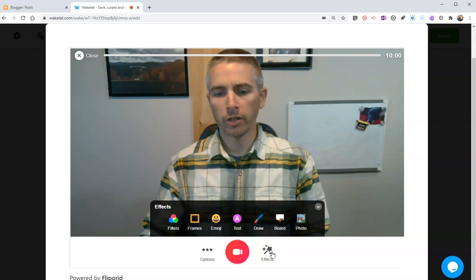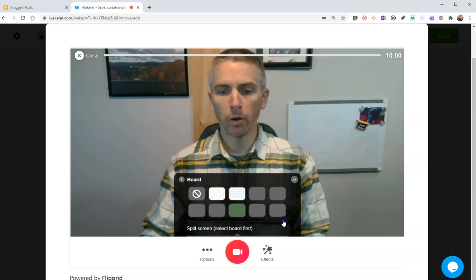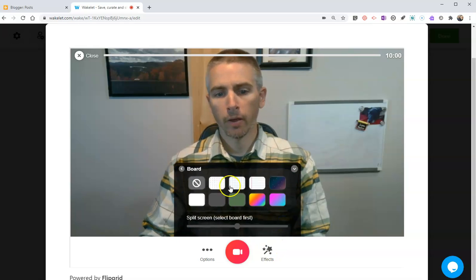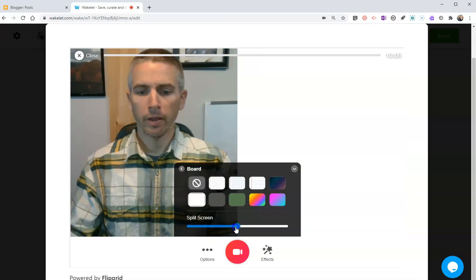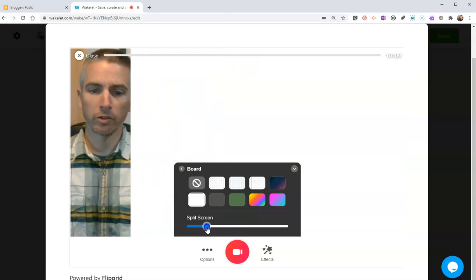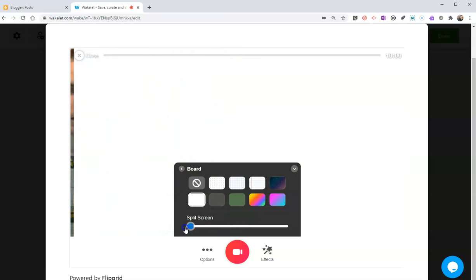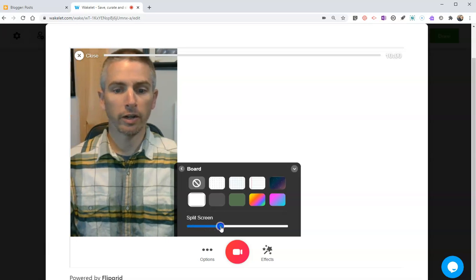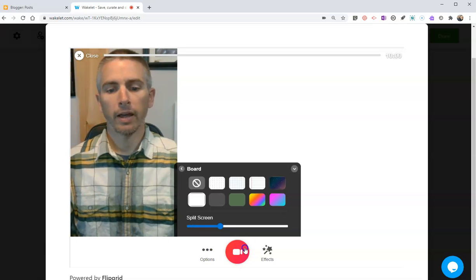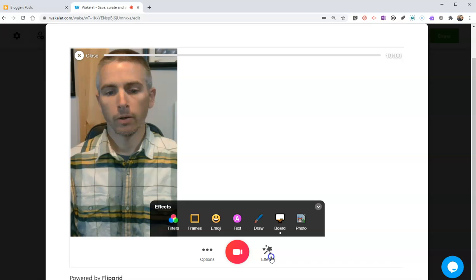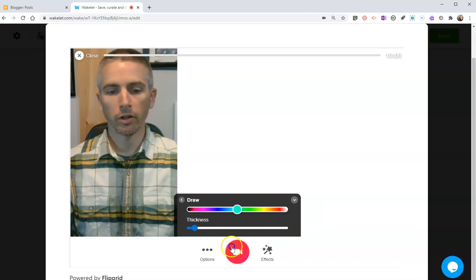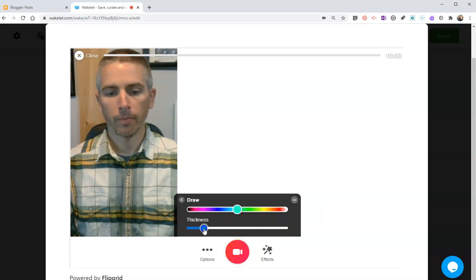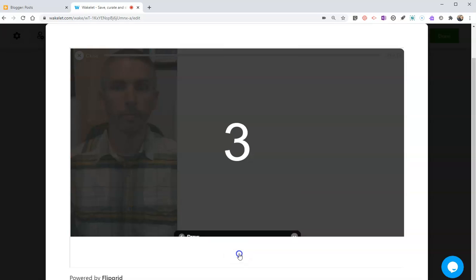You can see here I can split the screen if I want. I can even take myself completely out of it. Let's split the screen, and now we'll make sure we have our drawing tool turned on. Now let's hit the record button.